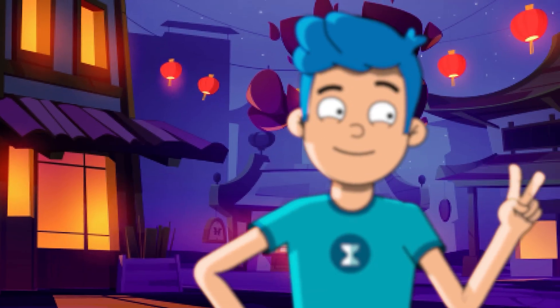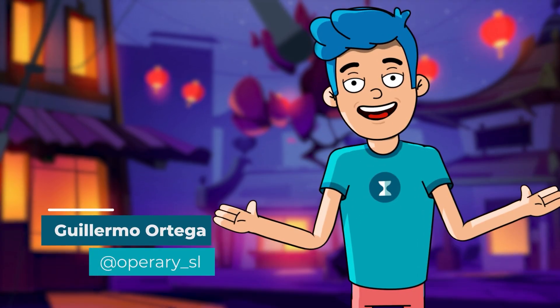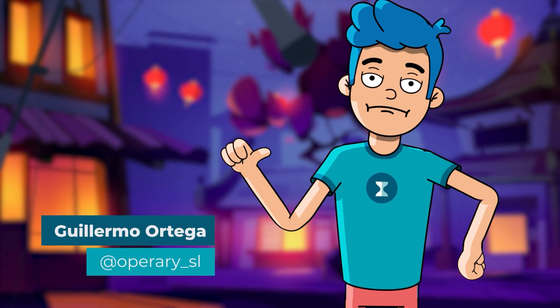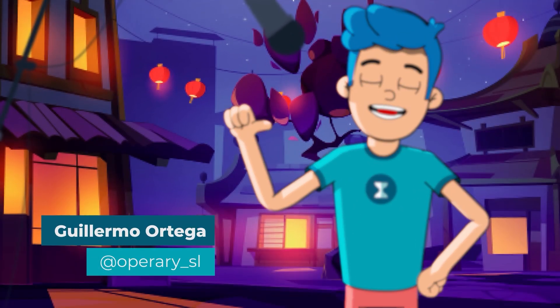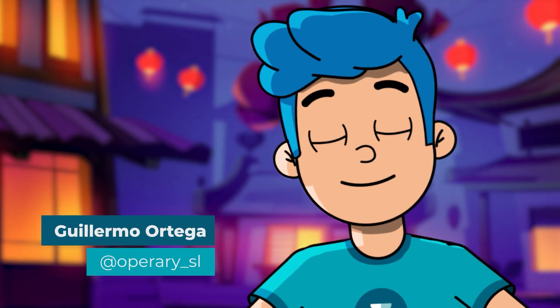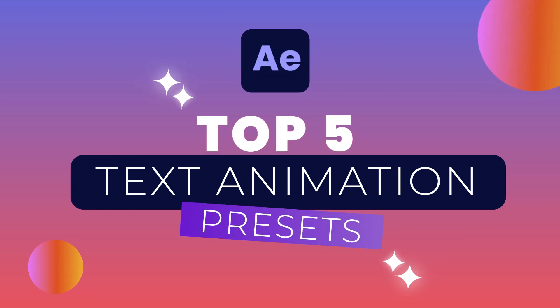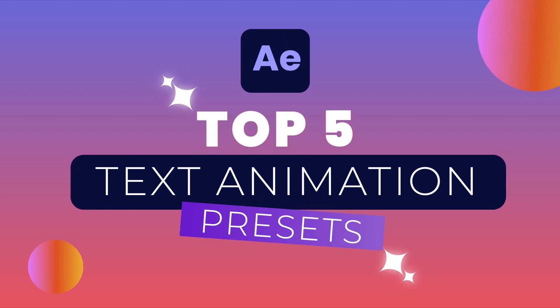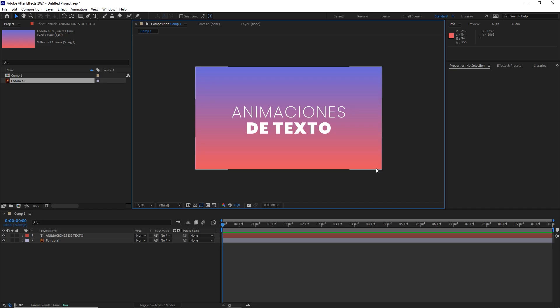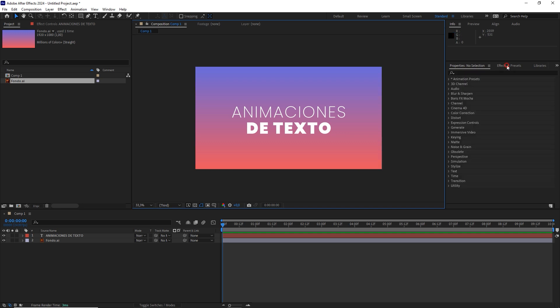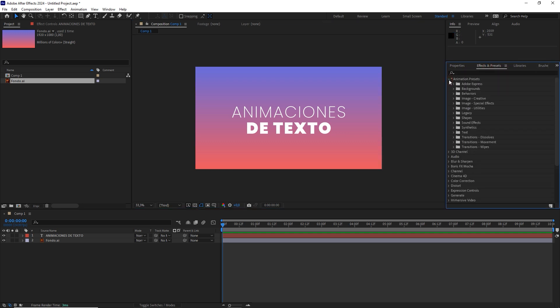Hello keyframe lovers! Welcome to a new chapter of our quick tutorial section. Today, I will show you the best text animation presets in After Effects. To apply these, go to the Effects and Presets panel, open the Animation Presets tab, and select Text.